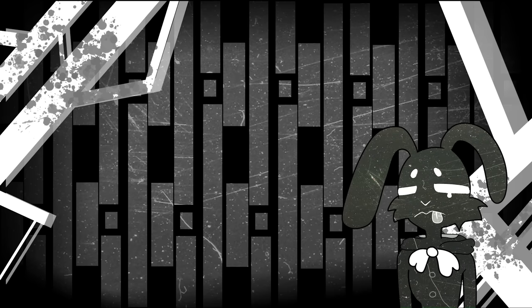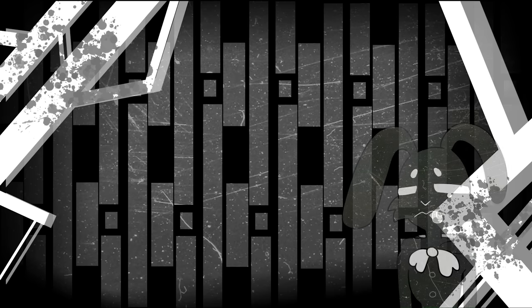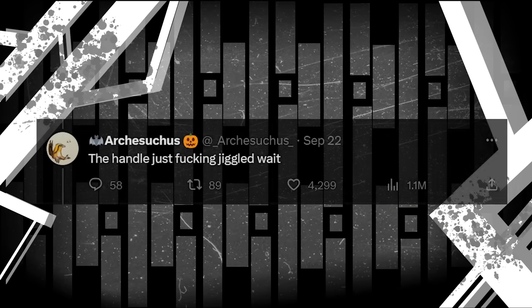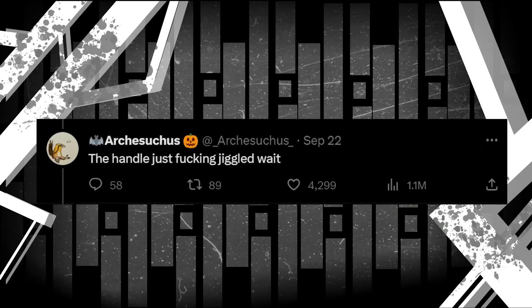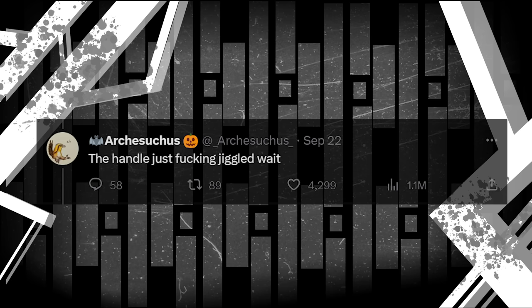However, later that same night, we get a new tweet to the thread. Arch, seemingly spooked, types, The handle just fucking jiggled. Wait.